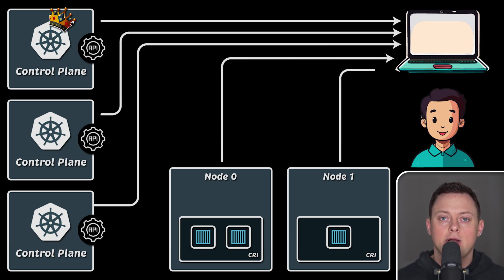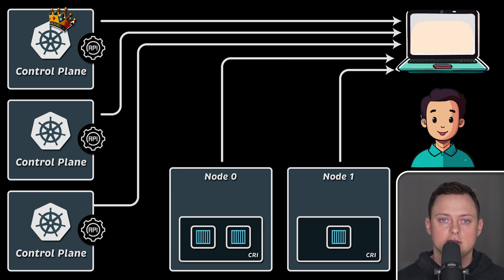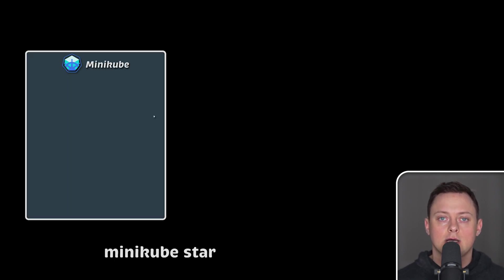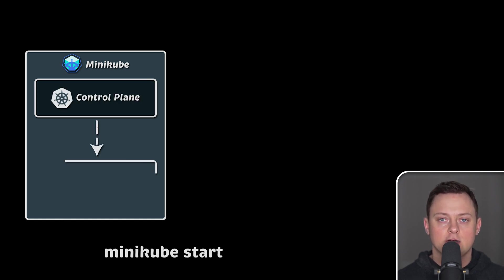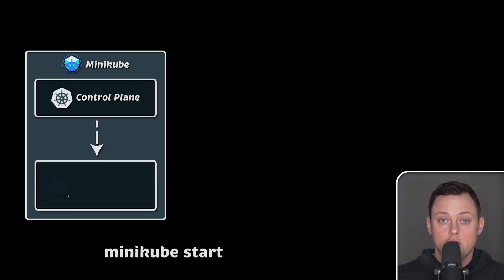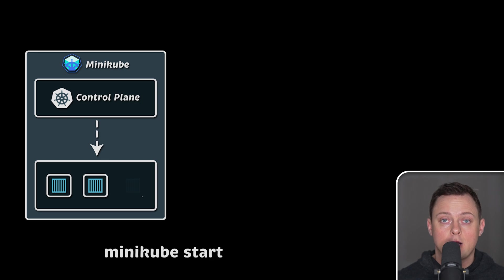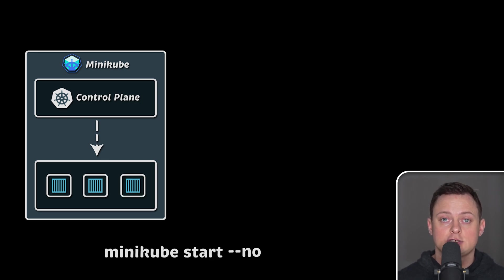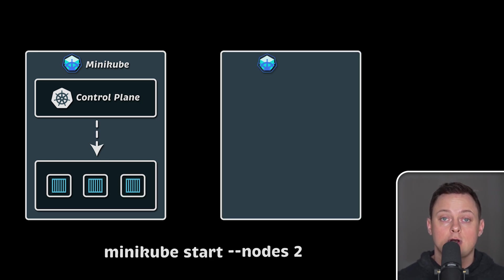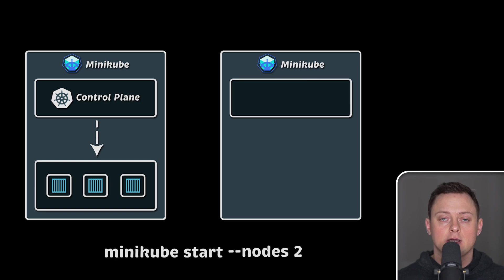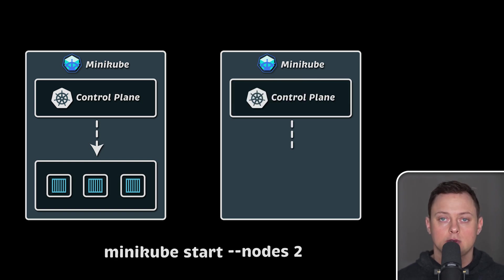Minikube was created exactly for this use case for testing purposes. Minikube is usually a single node cluster that combines control plane and worker node functionality. If you need to test something that requires a multi-node cluster, such as how your application handles disruptions, you can use Minikube for that as well. It's quite flexible.